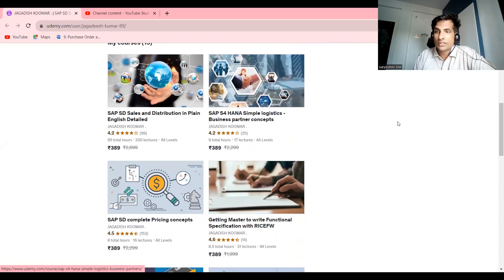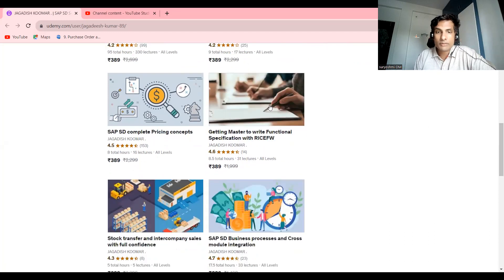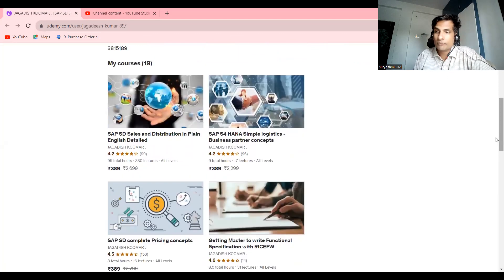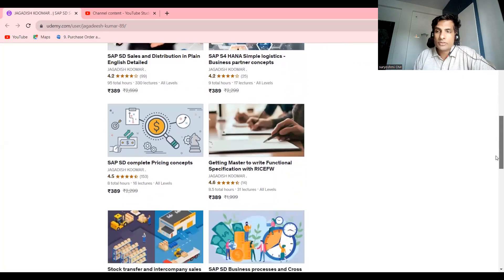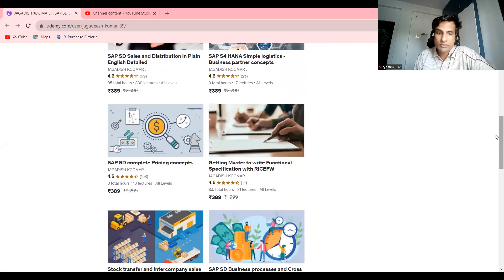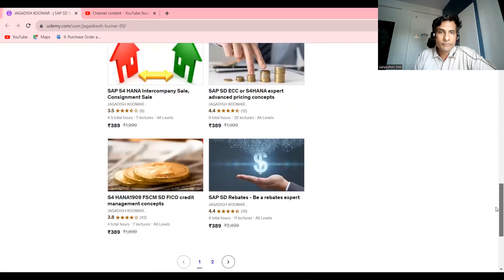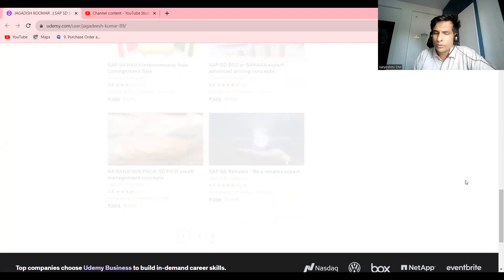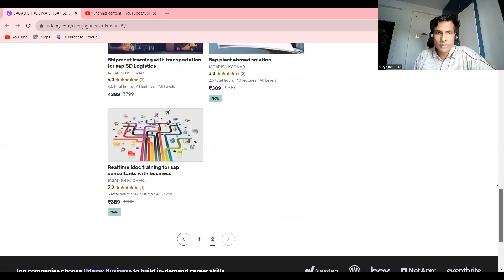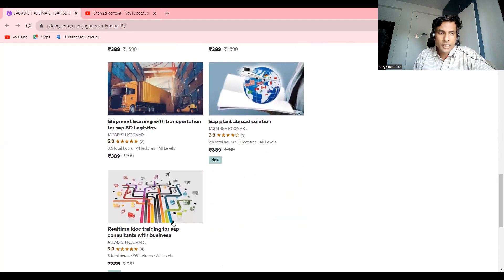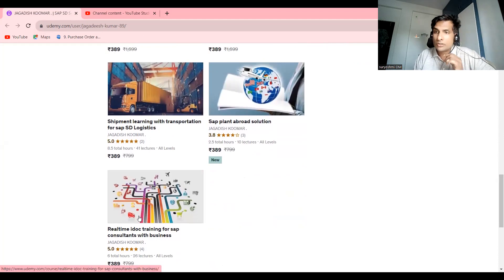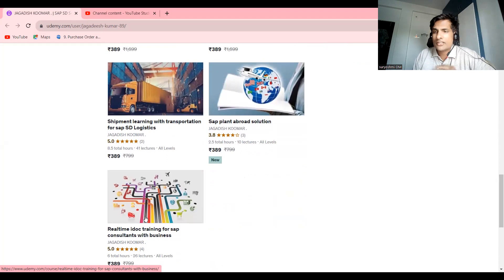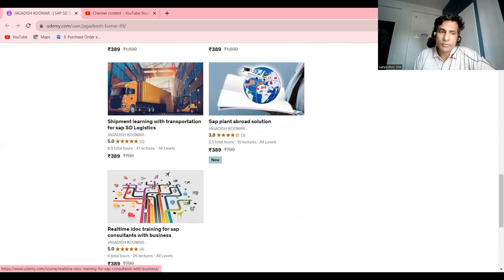If you'd like to see Introduction to S4 HANA, I'm suggesting these three courses: S4 HANA concepts, and Getting Master to Write Functional Specification. I have total 19 courses. If you'd like to become expert in pricing, you can try this course.